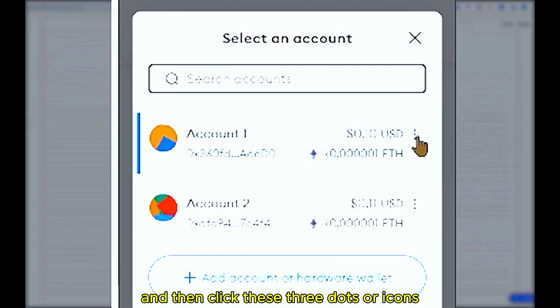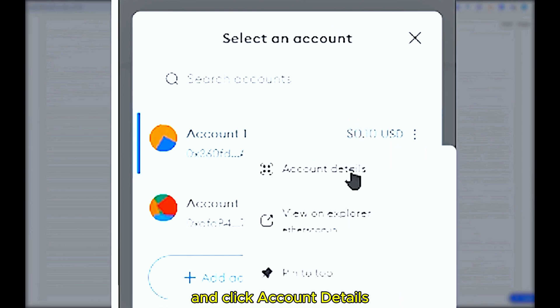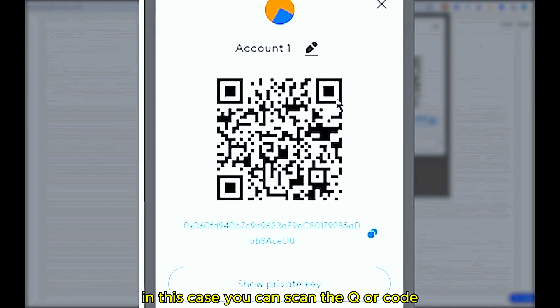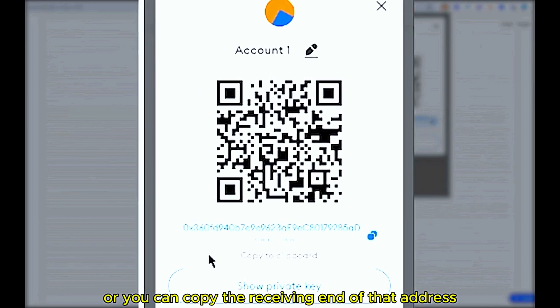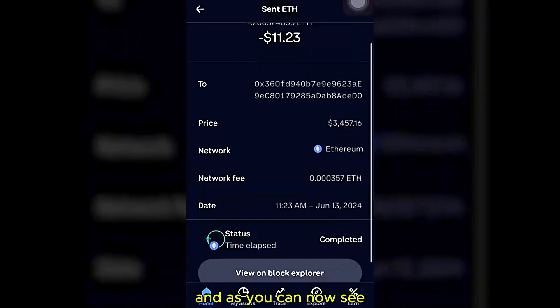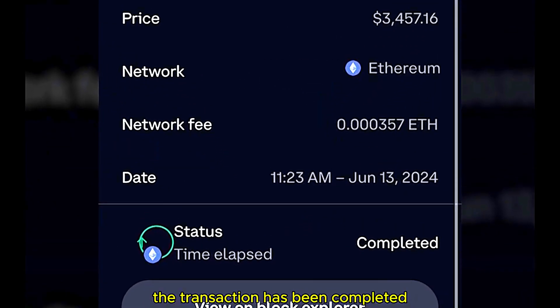Alternatively, you can click the drop-down arrow, then click these three dots or icons, then click Account Details. From here you can scan the QR code on screen, or you can copy the receiving address.